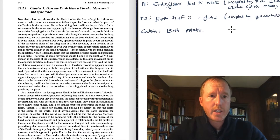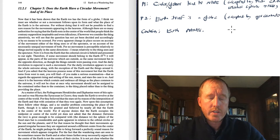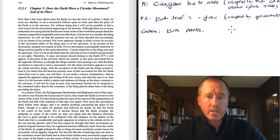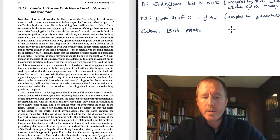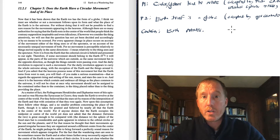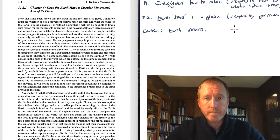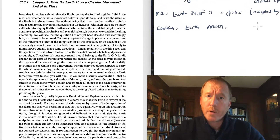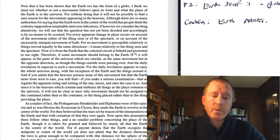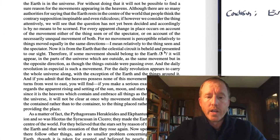He goes on in this chapter to remind us that Ptolemy's essential argument was that the sun appears to move through the sky, and therefore it really does move. Copernicus is going to counter this in this chapter.